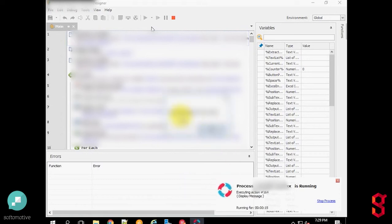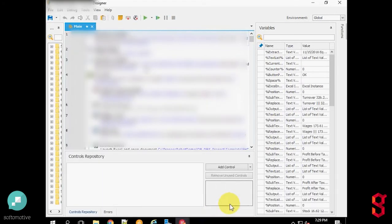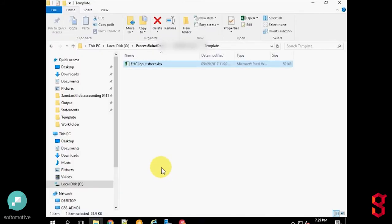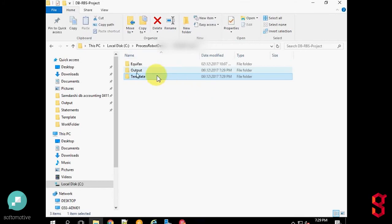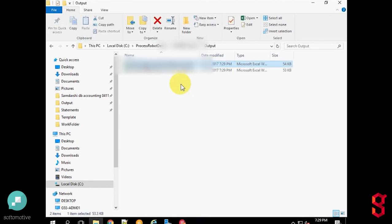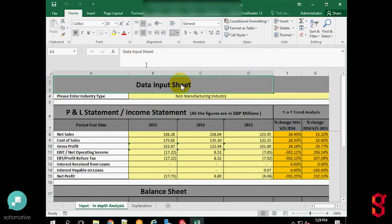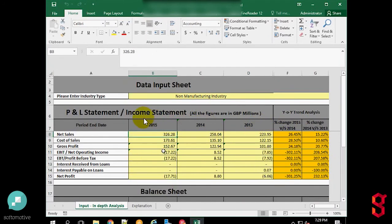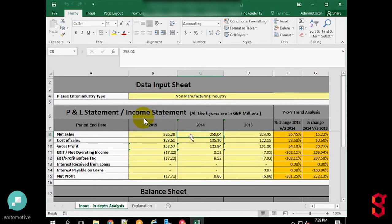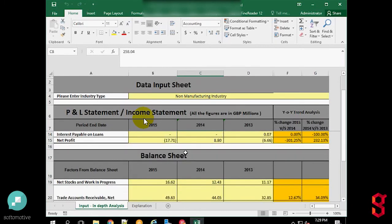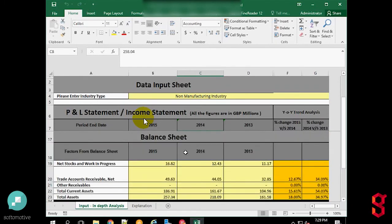The robot is reading these Excel files and has now completed its activity. The output folder, which was empty, now contains the generated Excel files extracted from the PDFs. This is the final desired output that has been achieved.